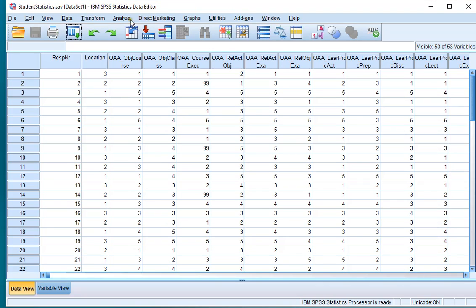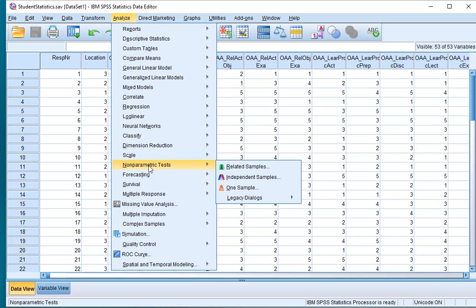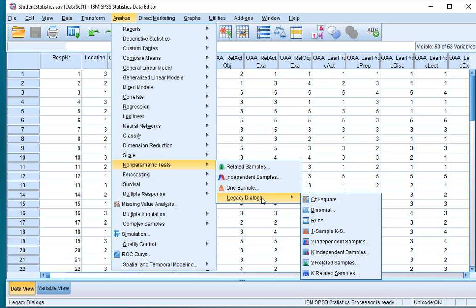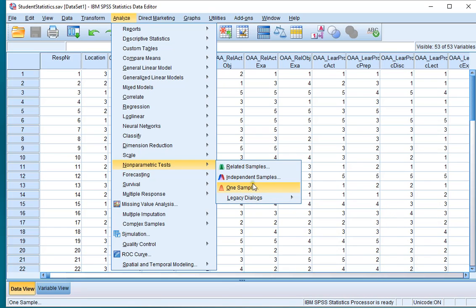To generate the output however, simply click on Analyze, then select Nonparametric Tests, and although it's also possible to perform it in the Legacy Dialogues, I highly recommend using the newer option, the Independent Samples.